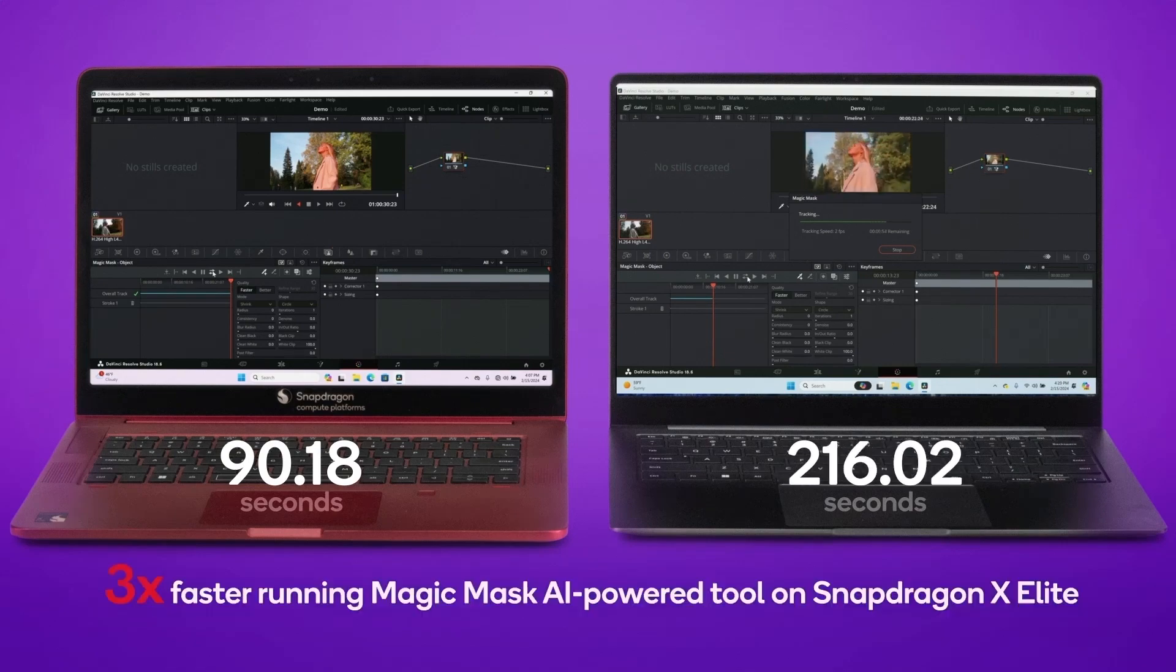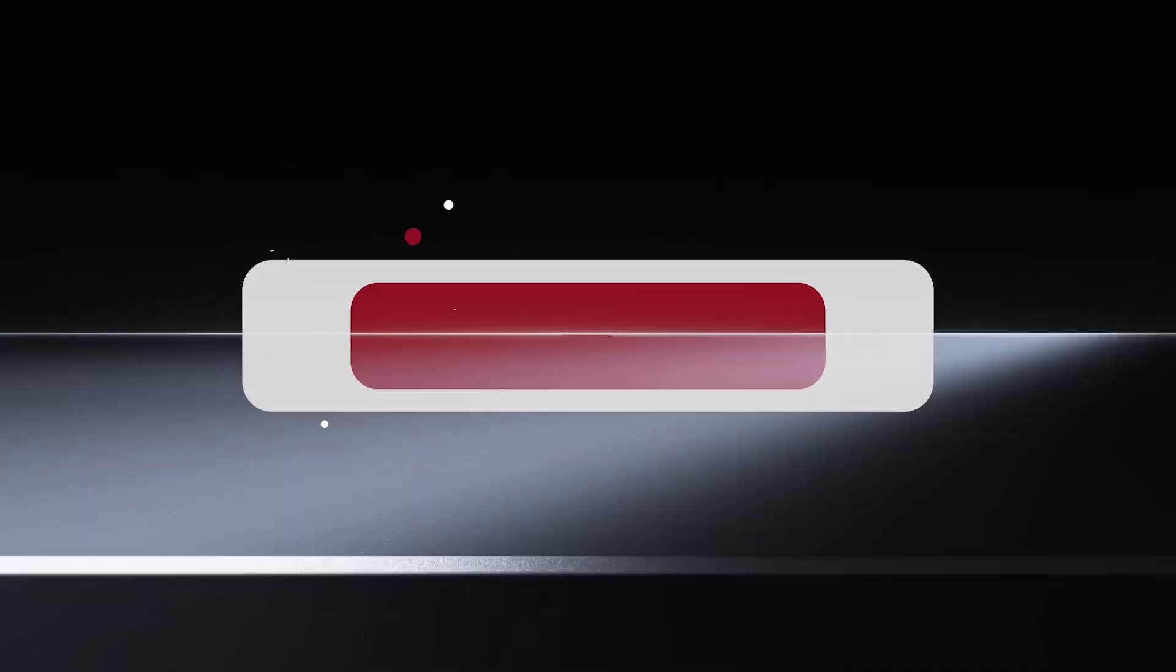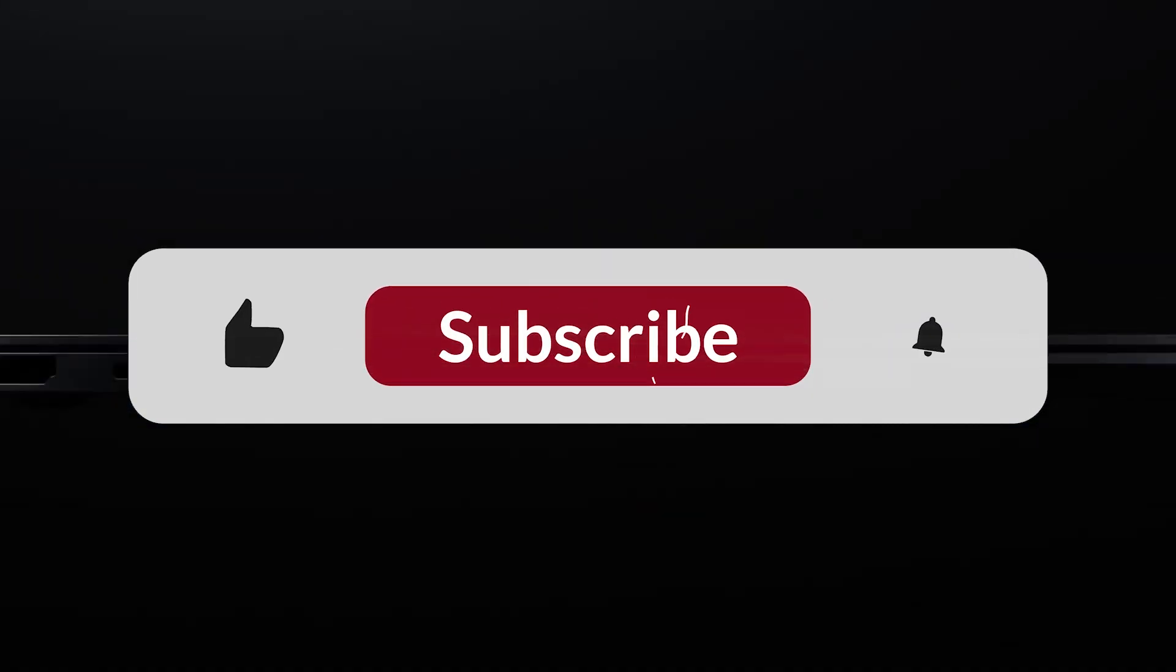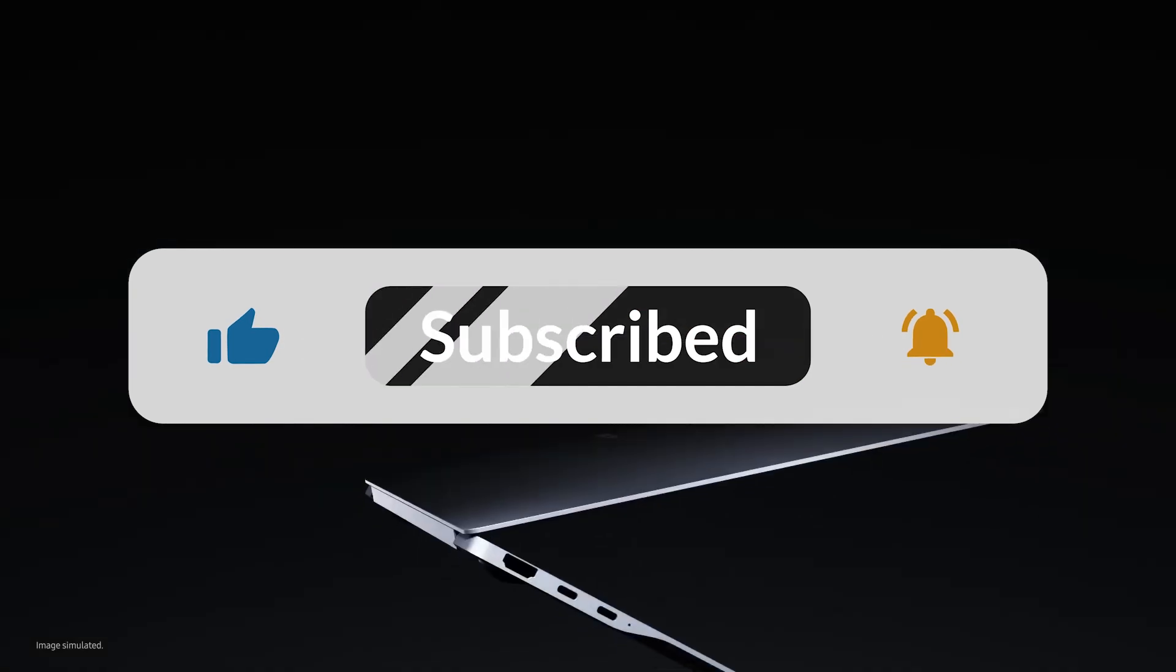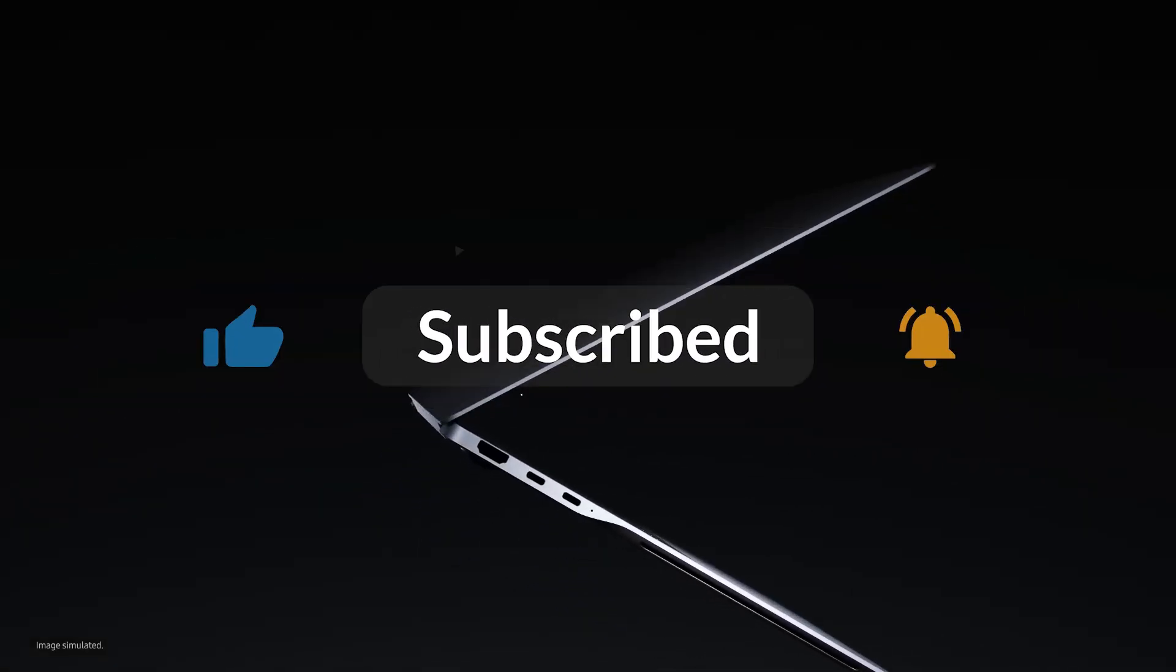In this video, I will discuss the features of the newly launched Samsung Galaxy Book 4 Edge and its Snapdragon X Elite chipset. Before we dive into the details, please consider subscribing to support the channel.